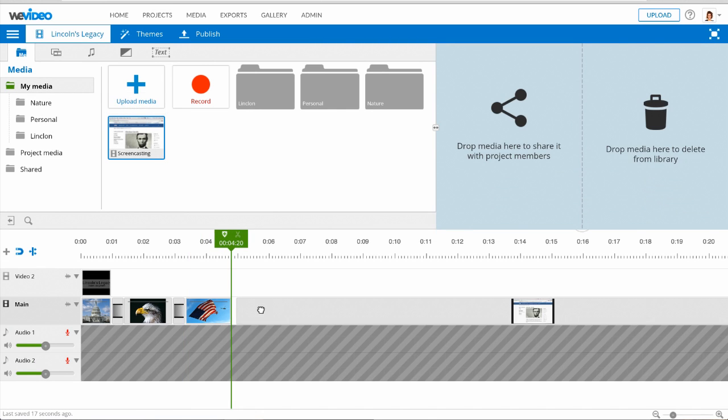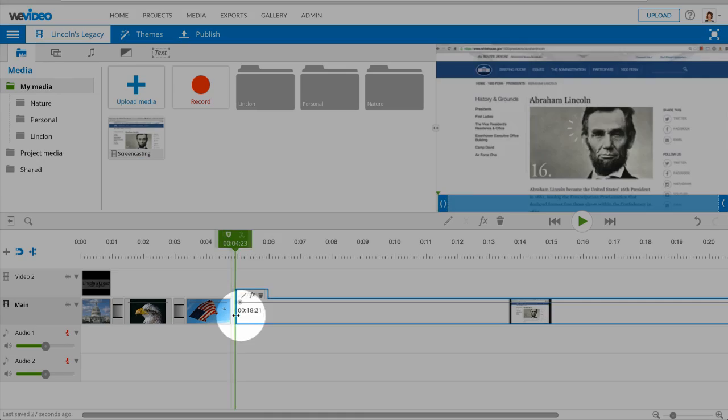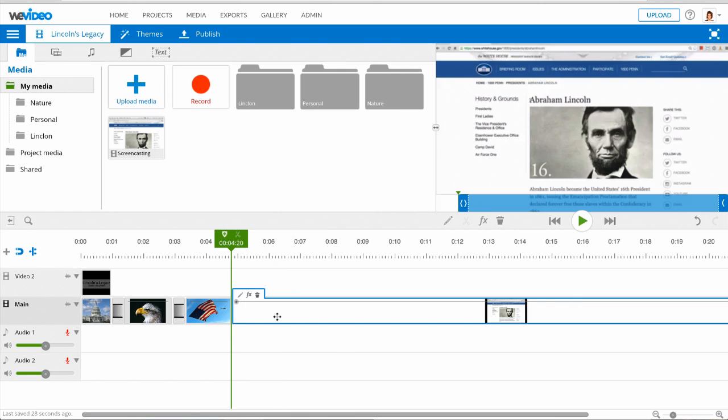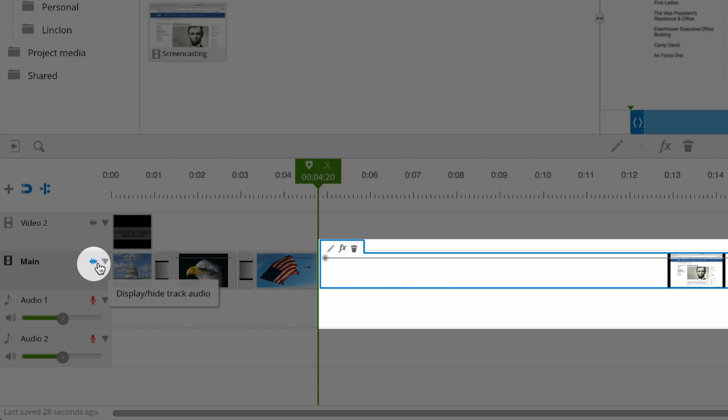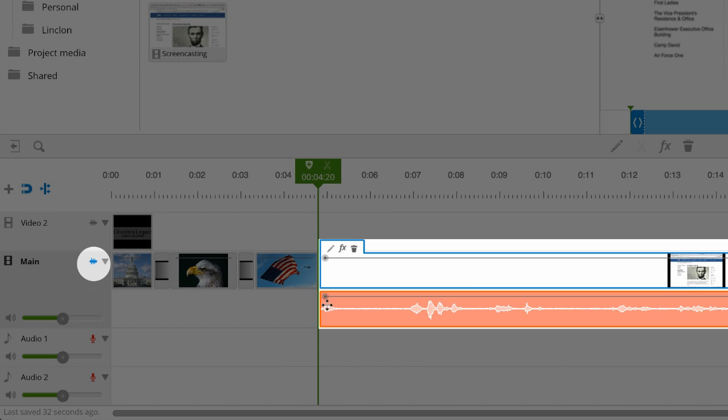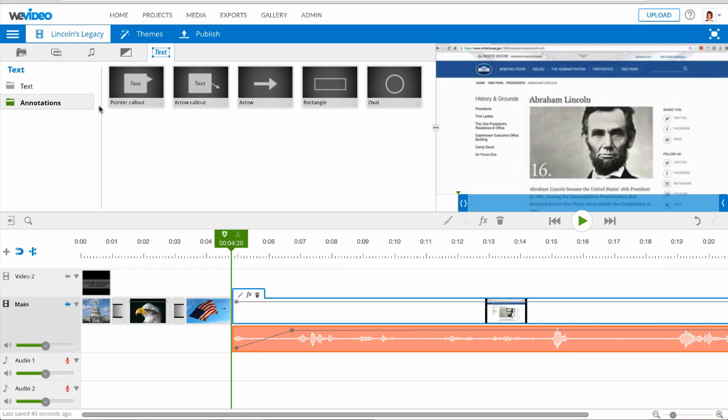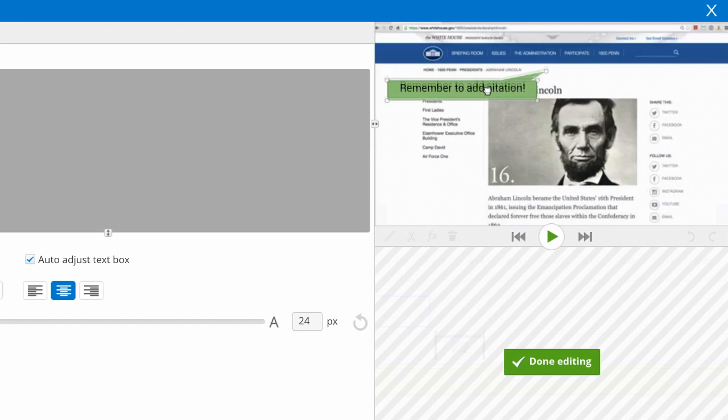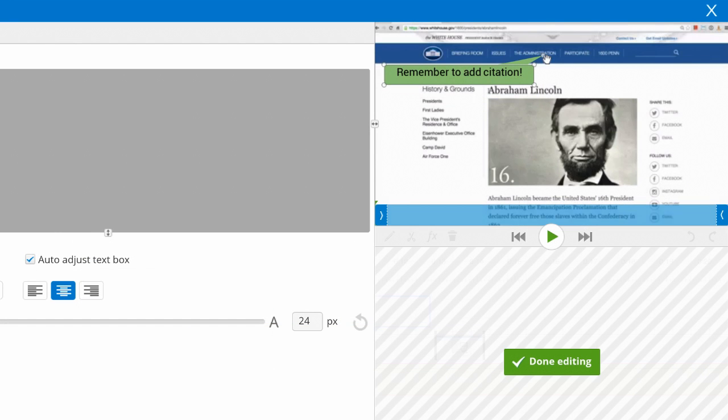In the editor, you can trim the video recording, adjust the volume of the voiceover, add annotations, and much more.